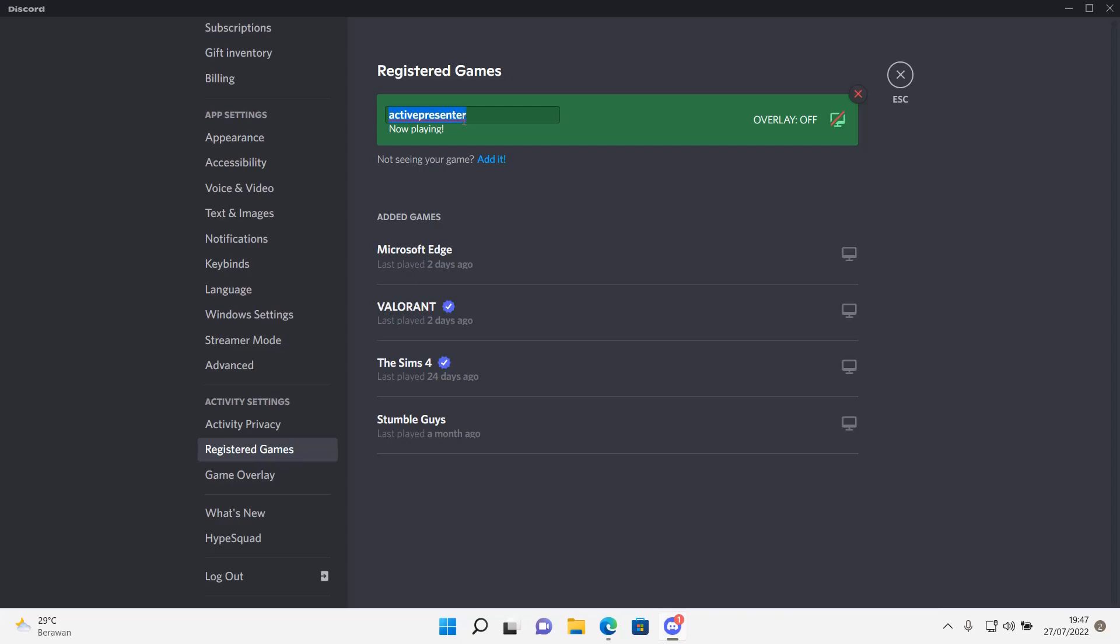So, for instance, you want to change it to hide and seek. You can do that, and people will see you as playing the game hide and seek on Discord, and I think that's pretty cool. And that is basically it.